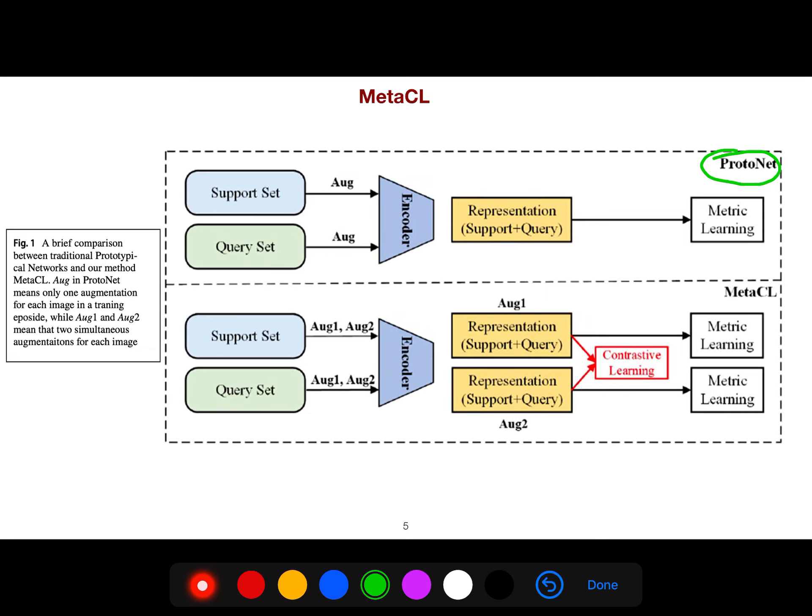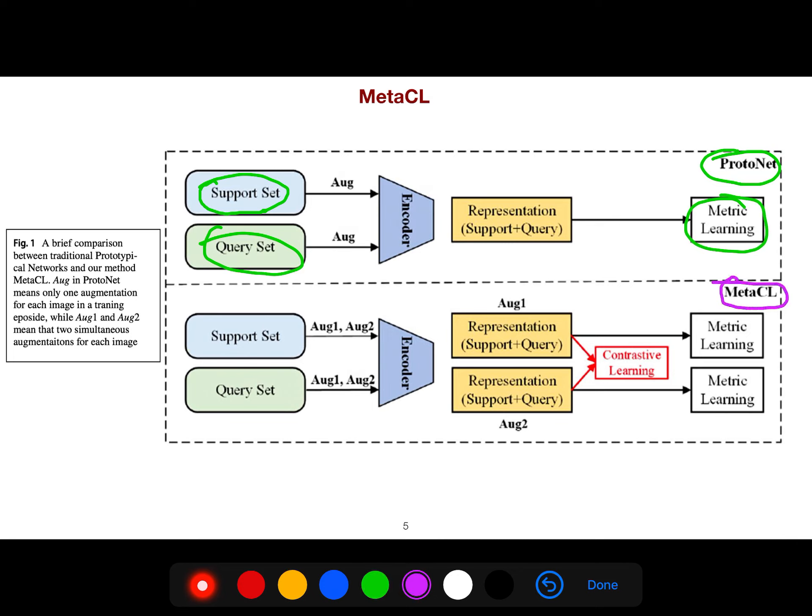Like any other few-shot learning method, you have support set, query set, encoder, and then metric learning. But in this setting, MetaCL first does augmentation not only for support set but also for query set.